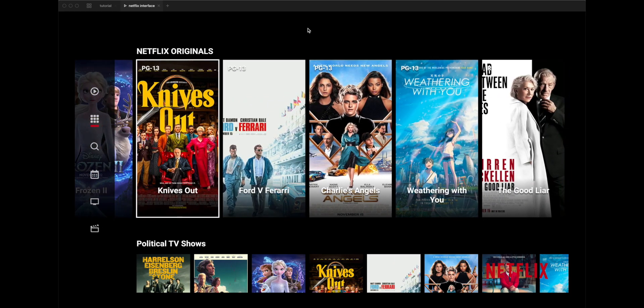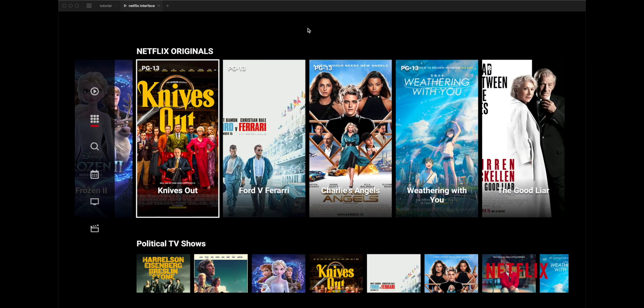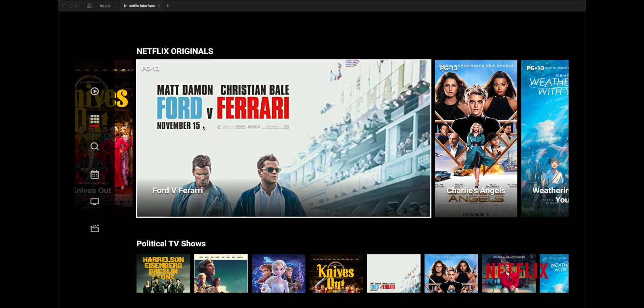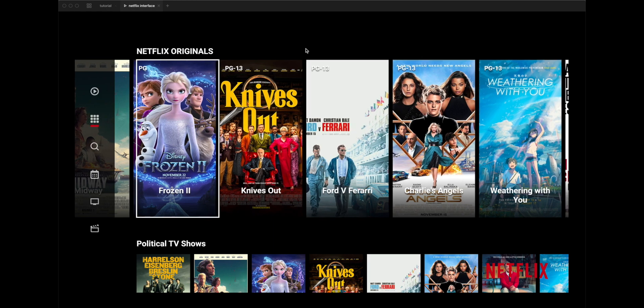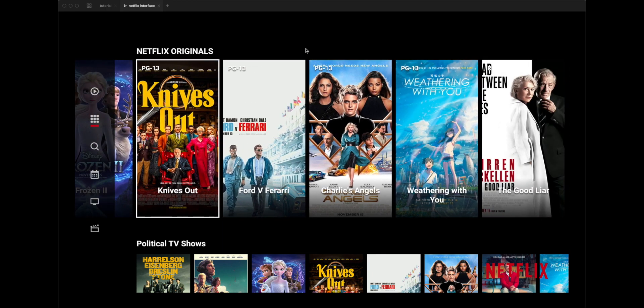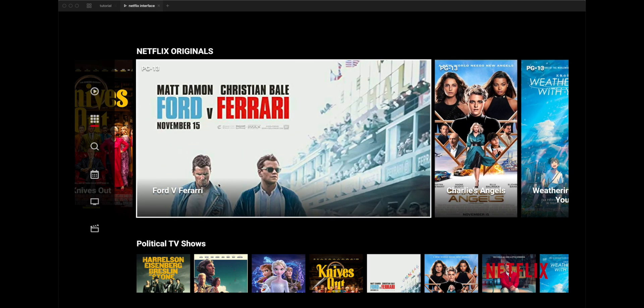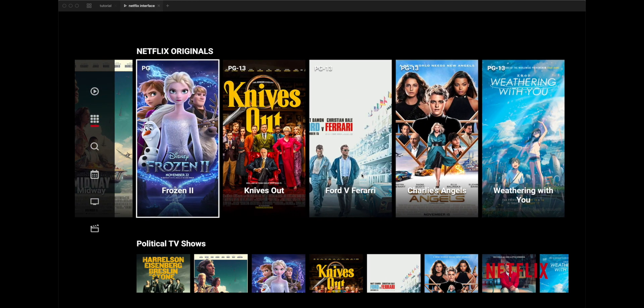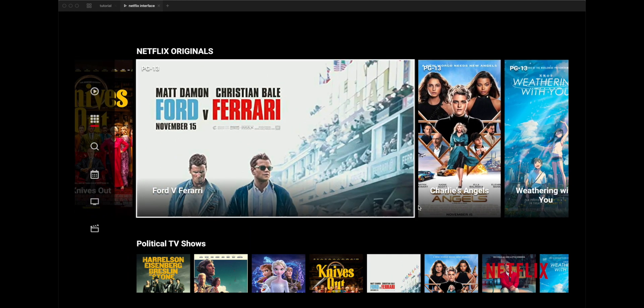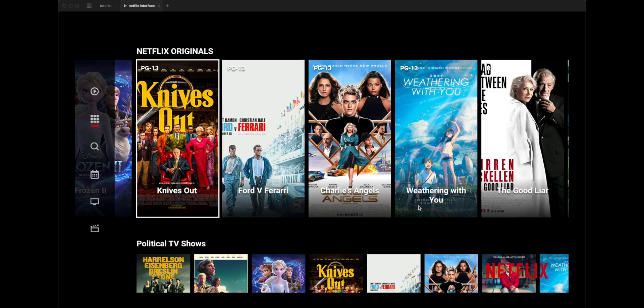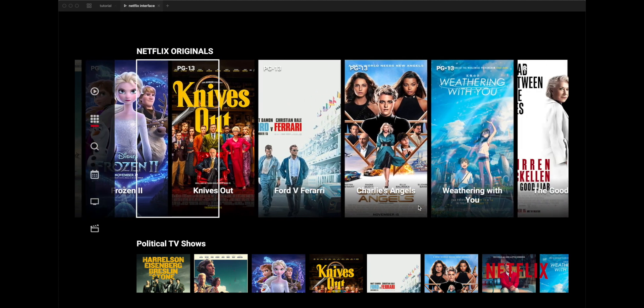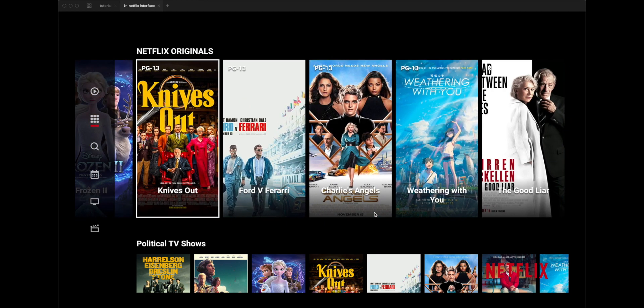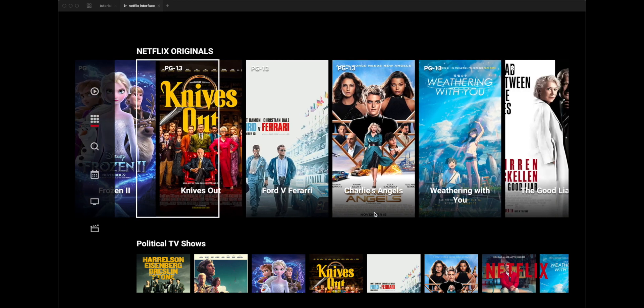We're going to take a look at how I was able to recreate this homepage of Netflix on Roku TV. This is loosely based on a recent Figma tutorial that talks about the auto layout feature they recently added, and I'm actually using the same Google Sheets for pulling data such as these movie covers and titles. So let's jump right into it.